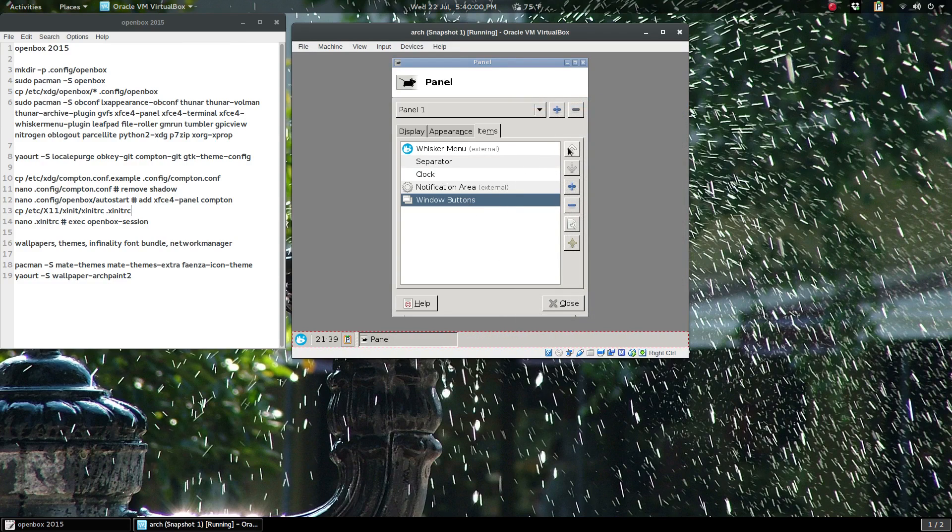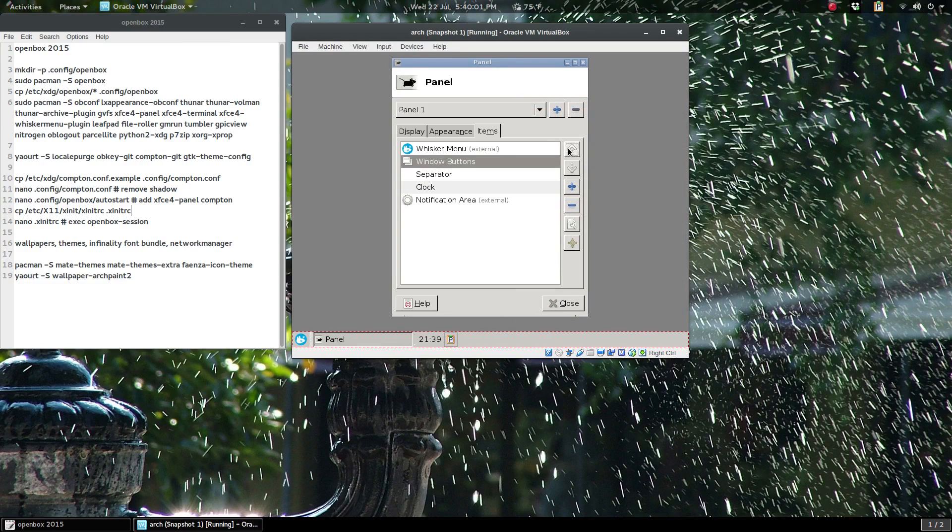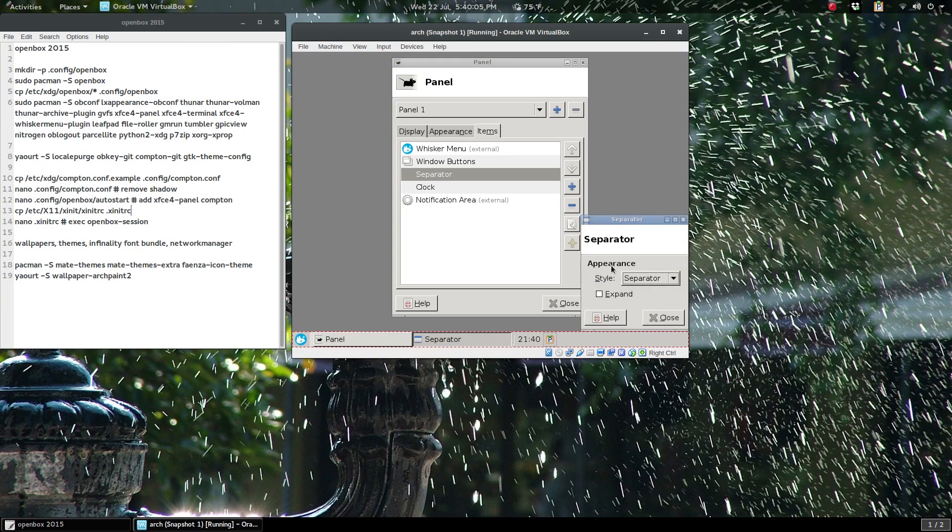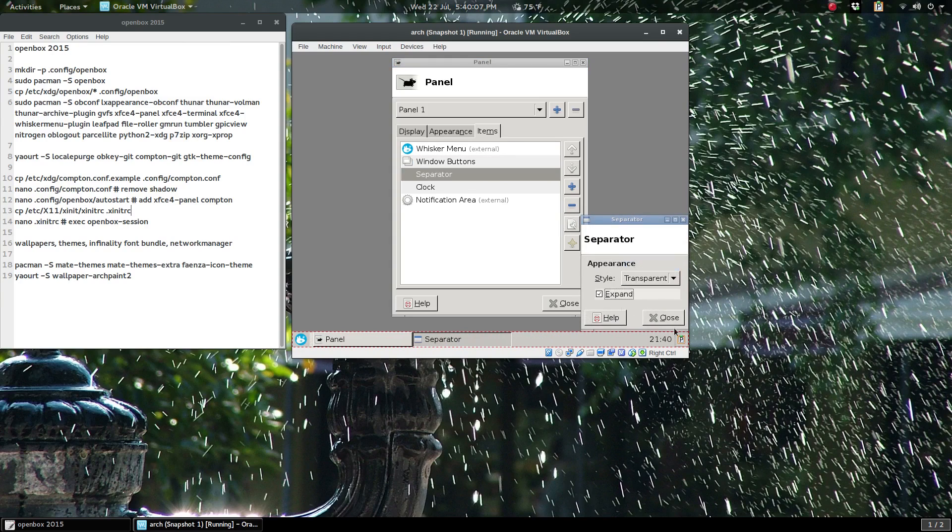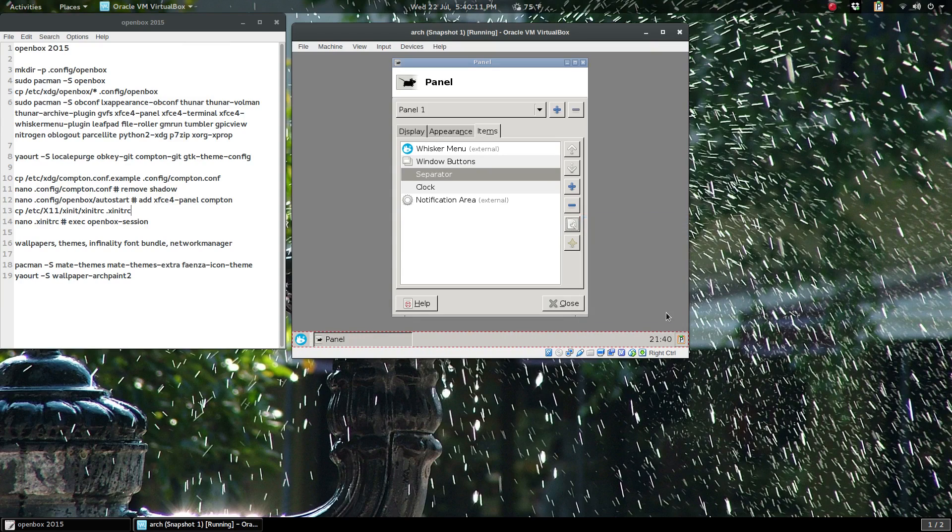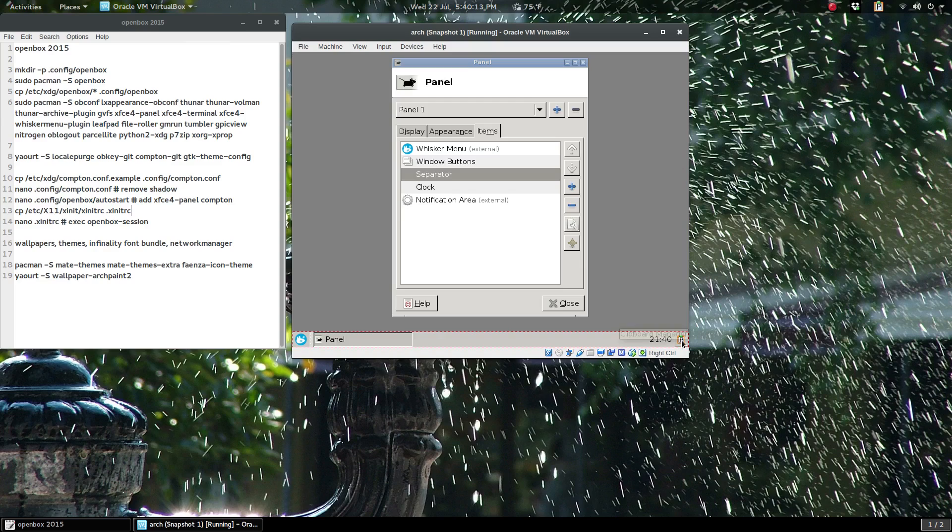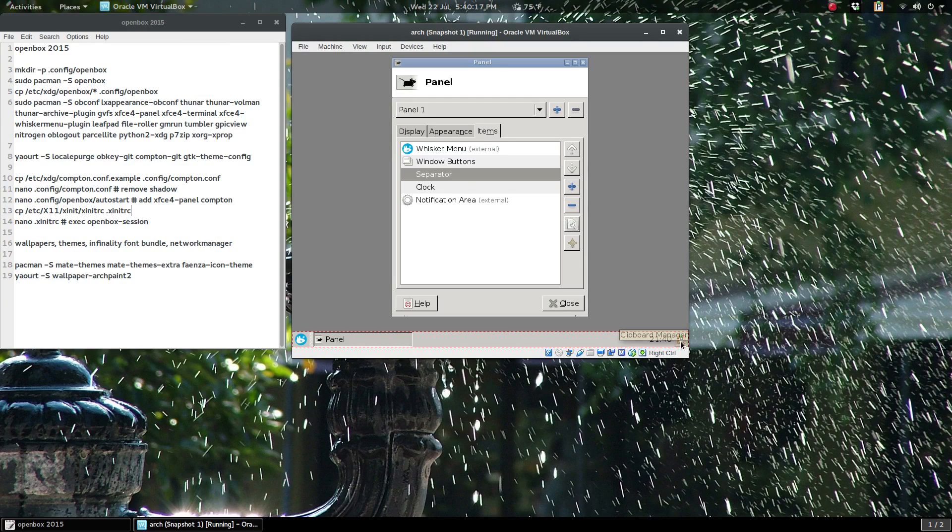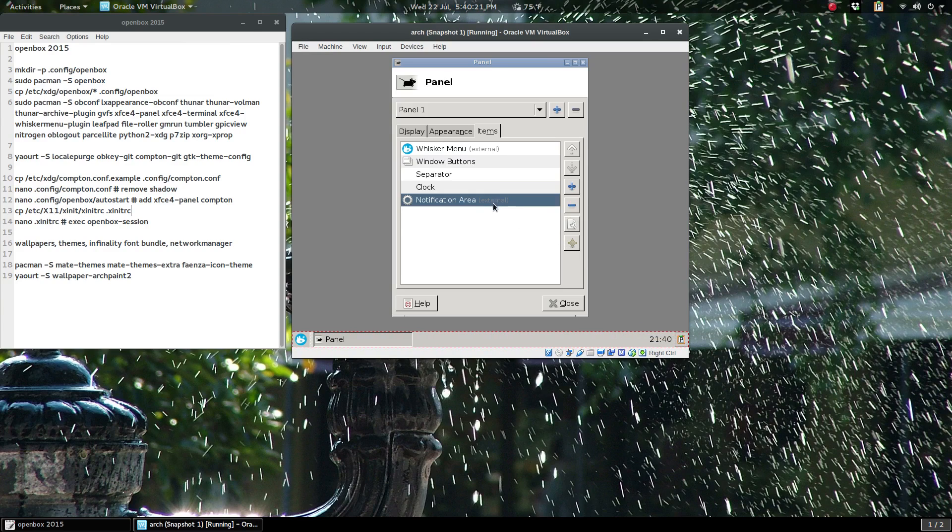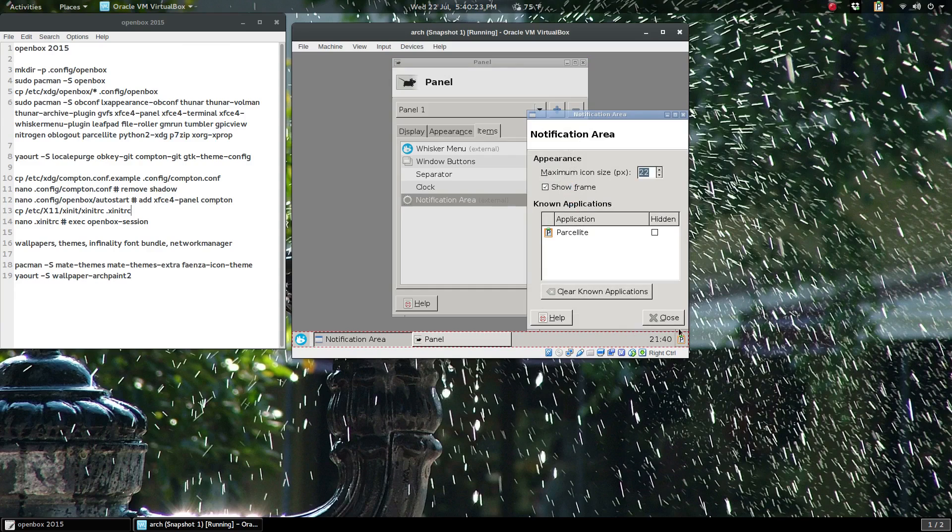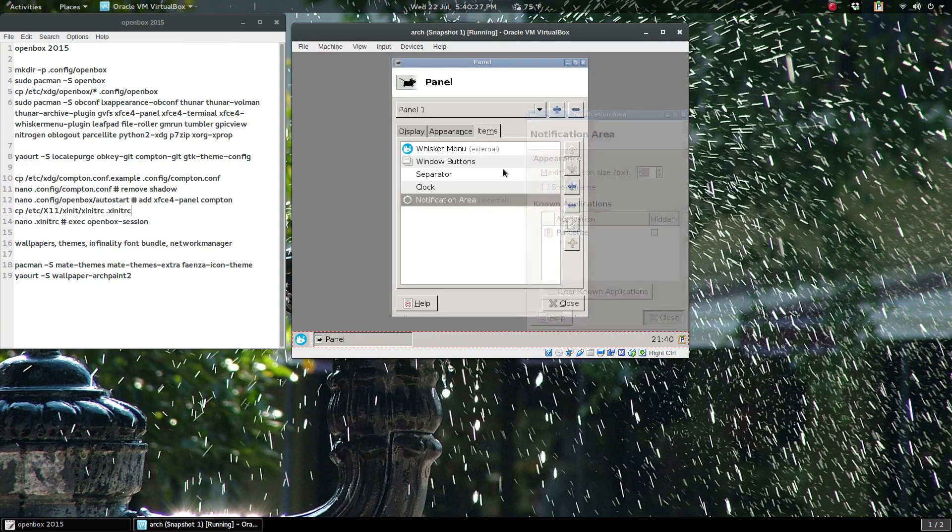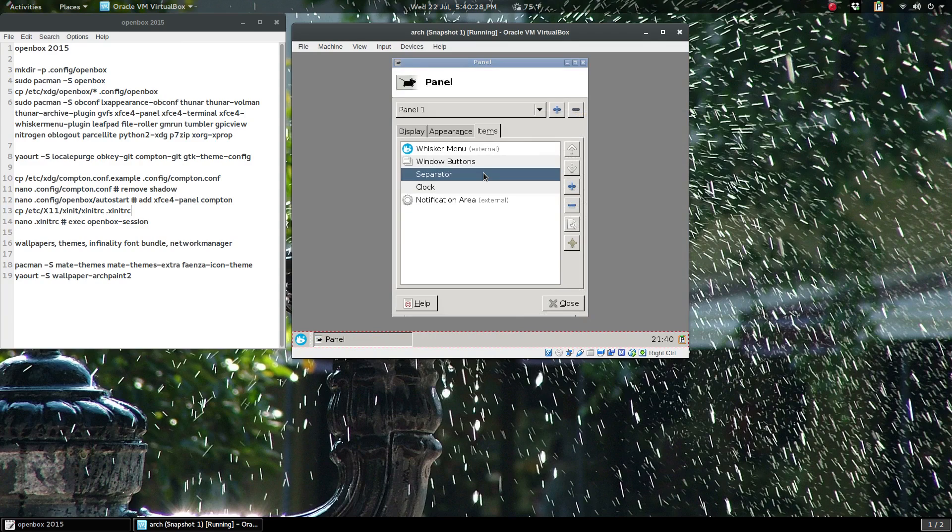I forgot to add the window buttons—I thought I did. Well, add and bring that up just above the separator. Separator, edit, transparent, expand, close. You see I'll download Parcellite, the clipboard manager. It's already autostarted—that's why you get the python2-xdg. Notification area, nothing in there yet, but I'm just going to untick show frame.